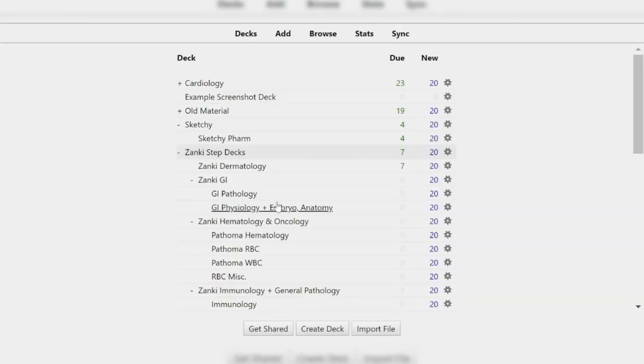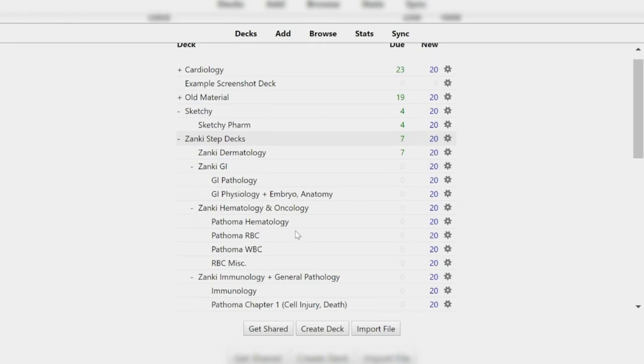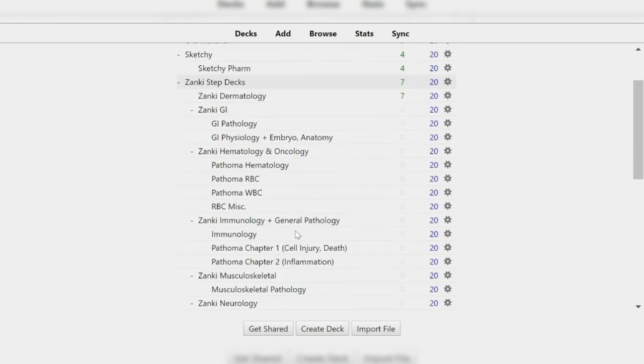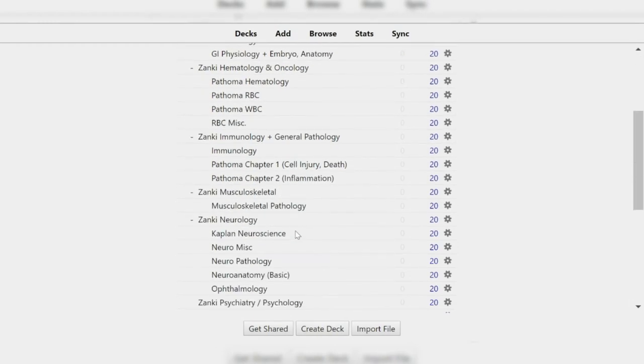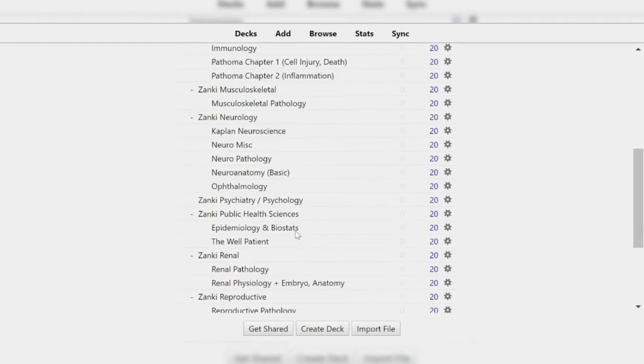You can either use decks that other people have created. For example, here I have some Zanki decks. This is probably the biggest library available — as of this video — covering different resources from Pathoma, First Aid for Step 1, as well as class material with countless topics: immunology, MSK, neurology, psych, you name it.